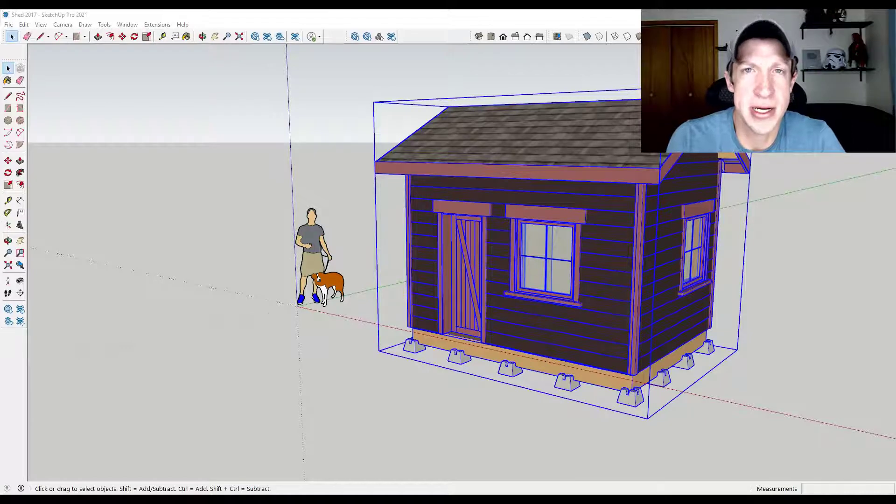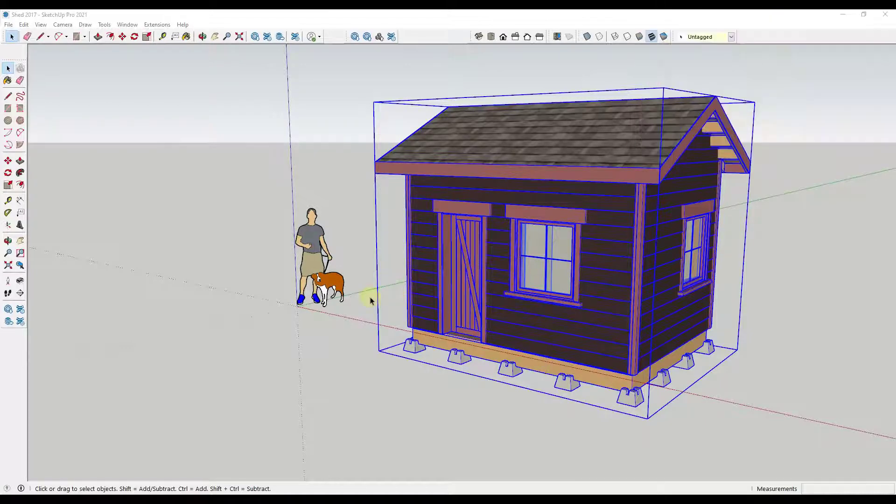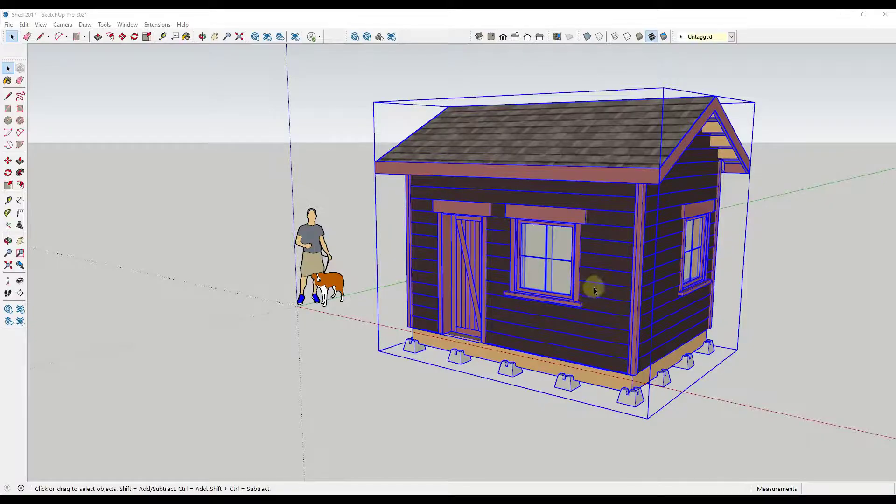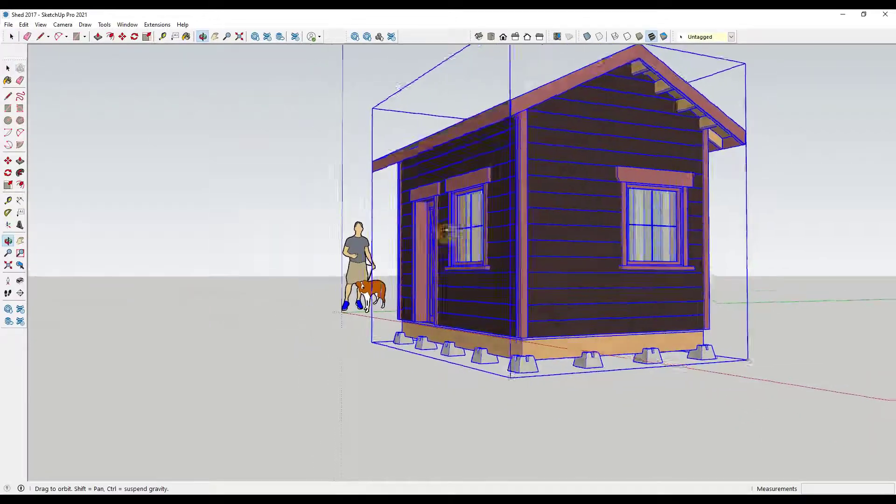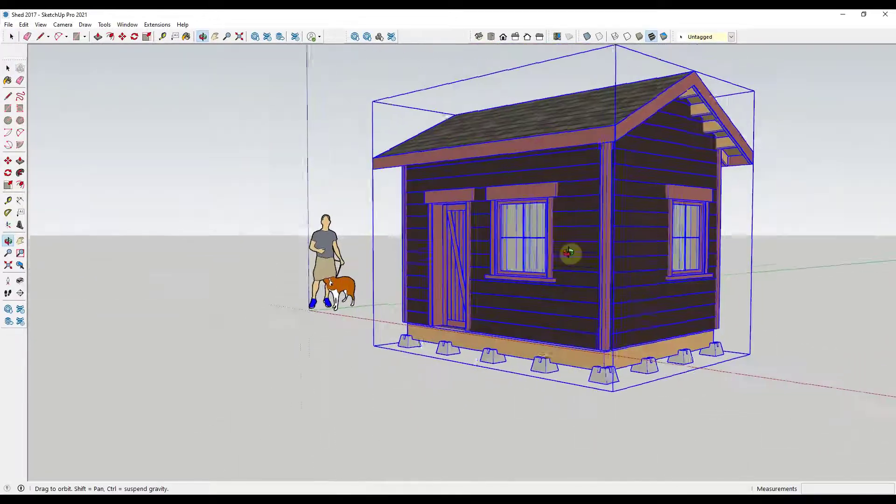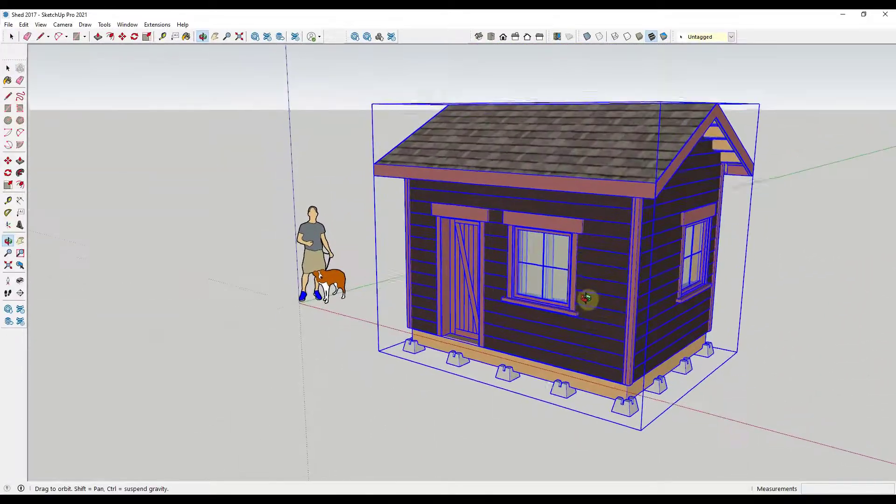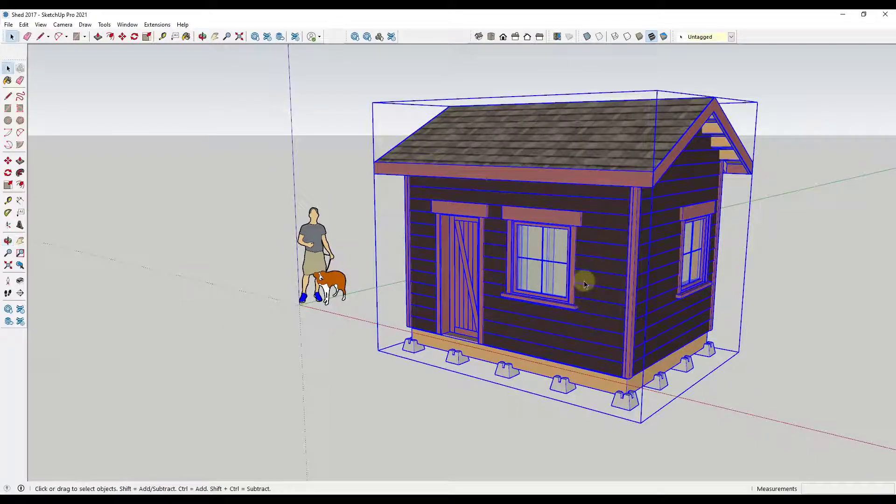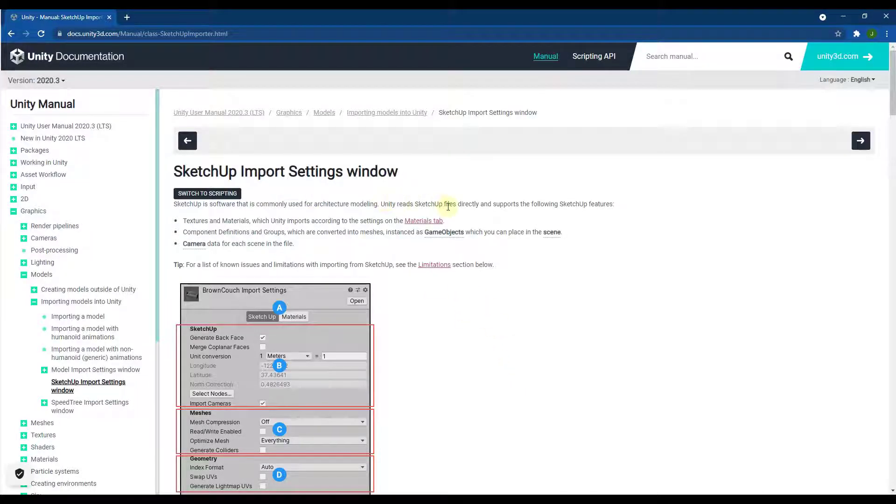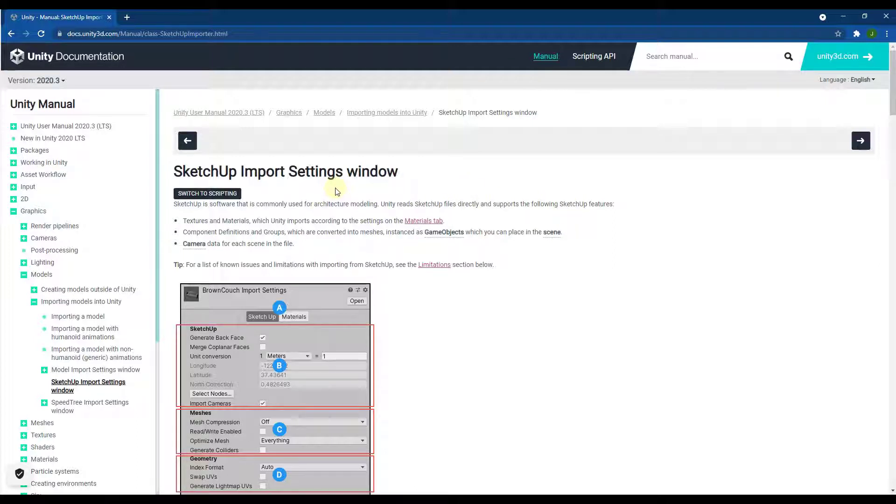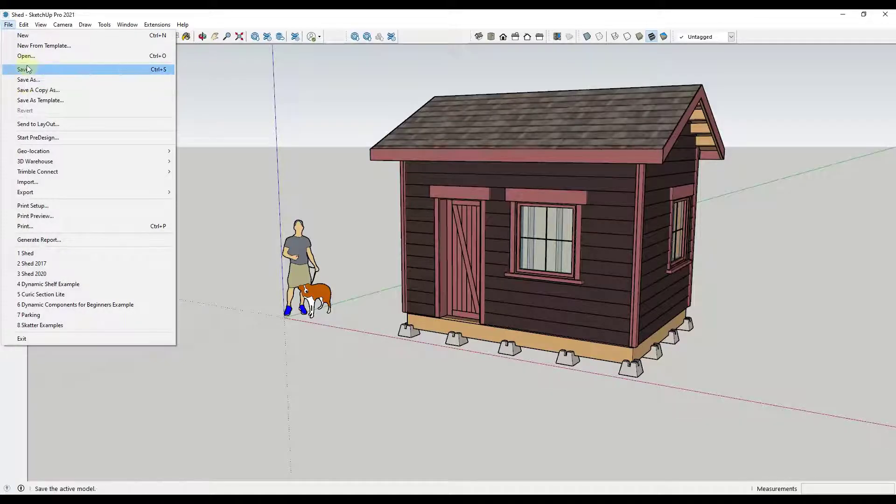So let's go ahead and just jump into it. We're gonna start by importing a model from the desktop version of SketchUp. This is a shed model that I've downloaded from the 3D warehouse. By default Unity actually supports native importing of SketchUp files, but there's a few tricks that you need to be aware of, really one trick, in order to get this to work.